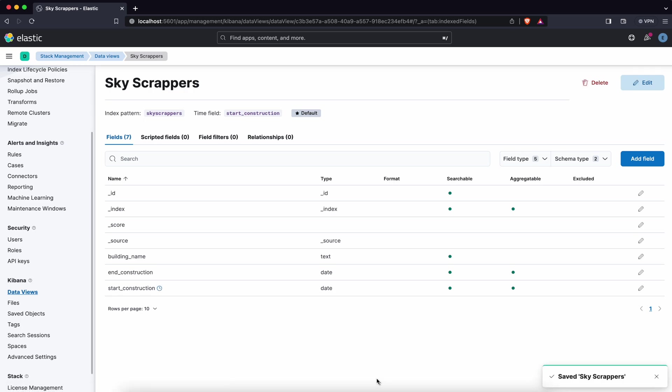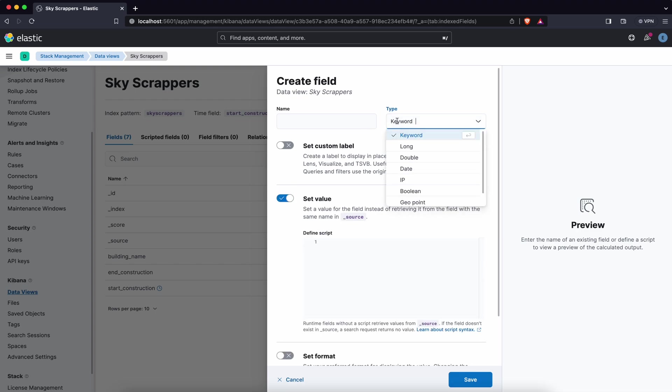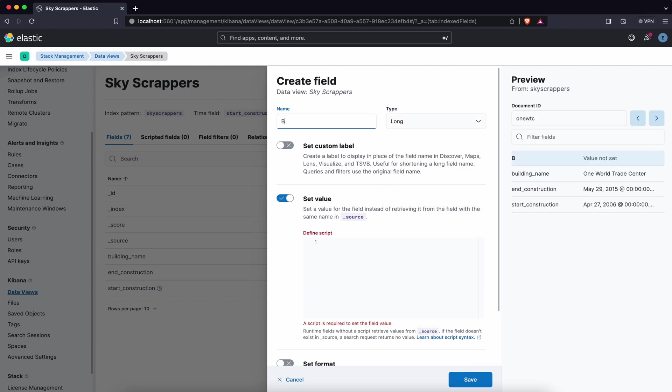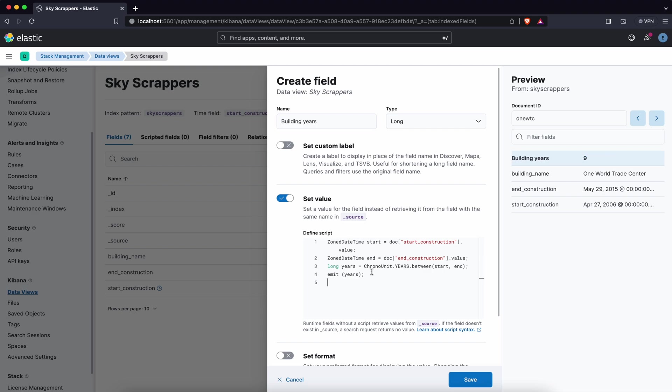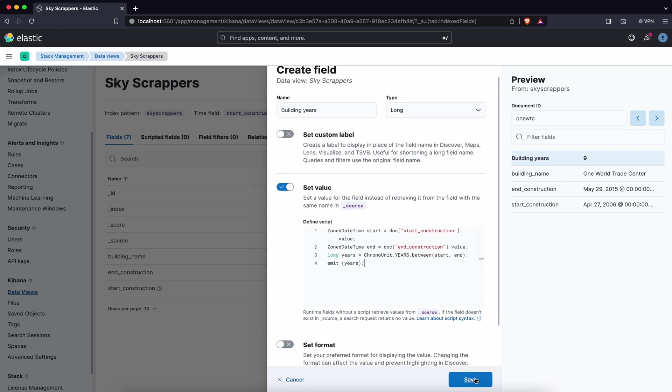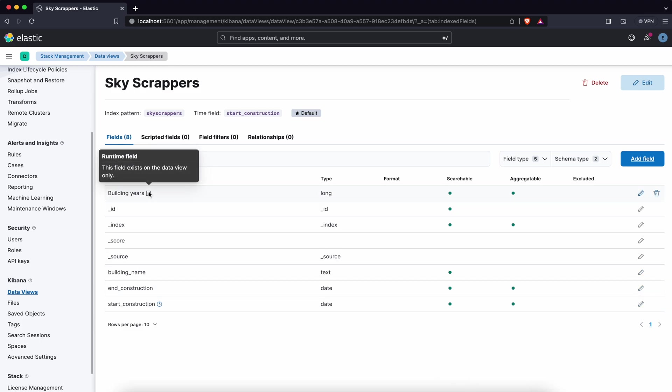Now in this data view you can create new field. So click on that and set value. Type will be long because that's the return value that I'm expected. And name you can specify building years. As a script you are using exactly the same definition that you used before in the example when you search the data. So there is two variables specified start and end, and there is one more variable the long type that will hold the difference in seconds between those two years. Now save it and you can see there is a new runtime field in the data view definition.